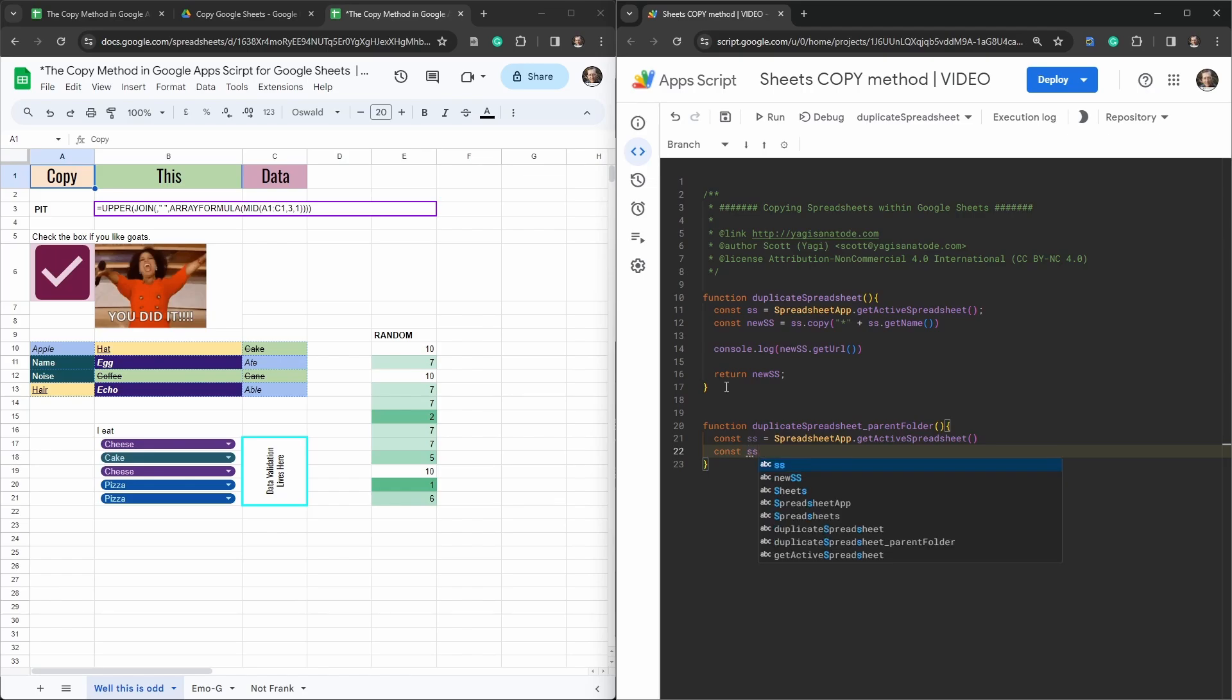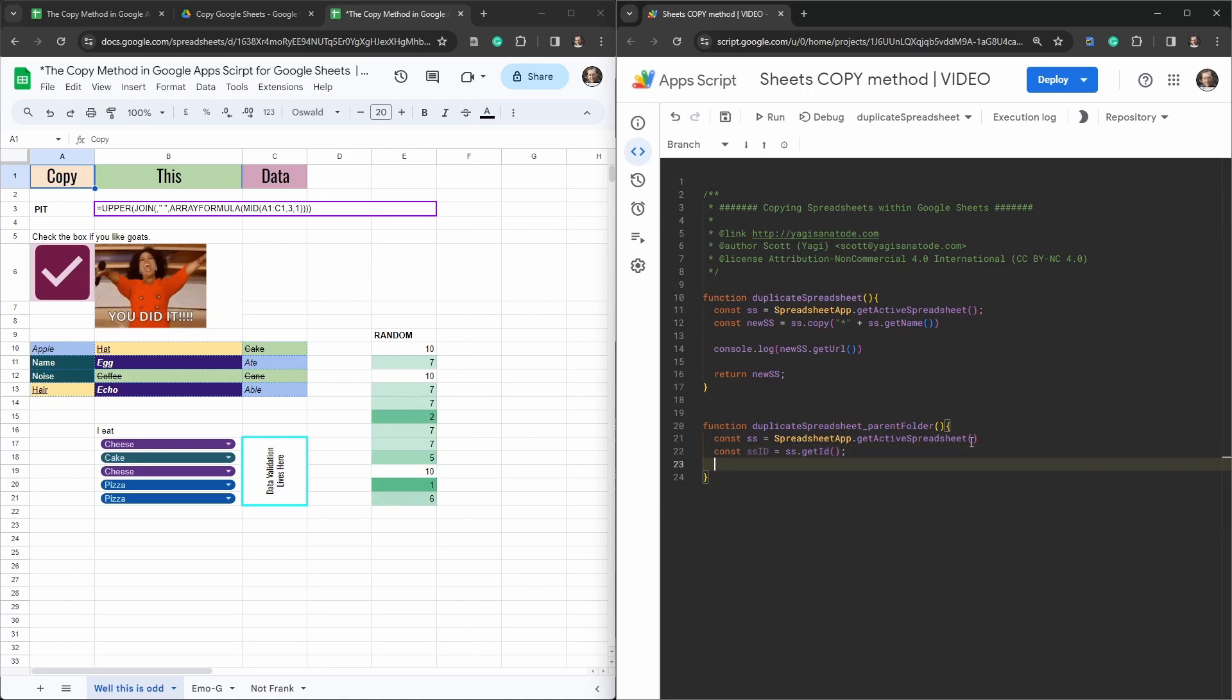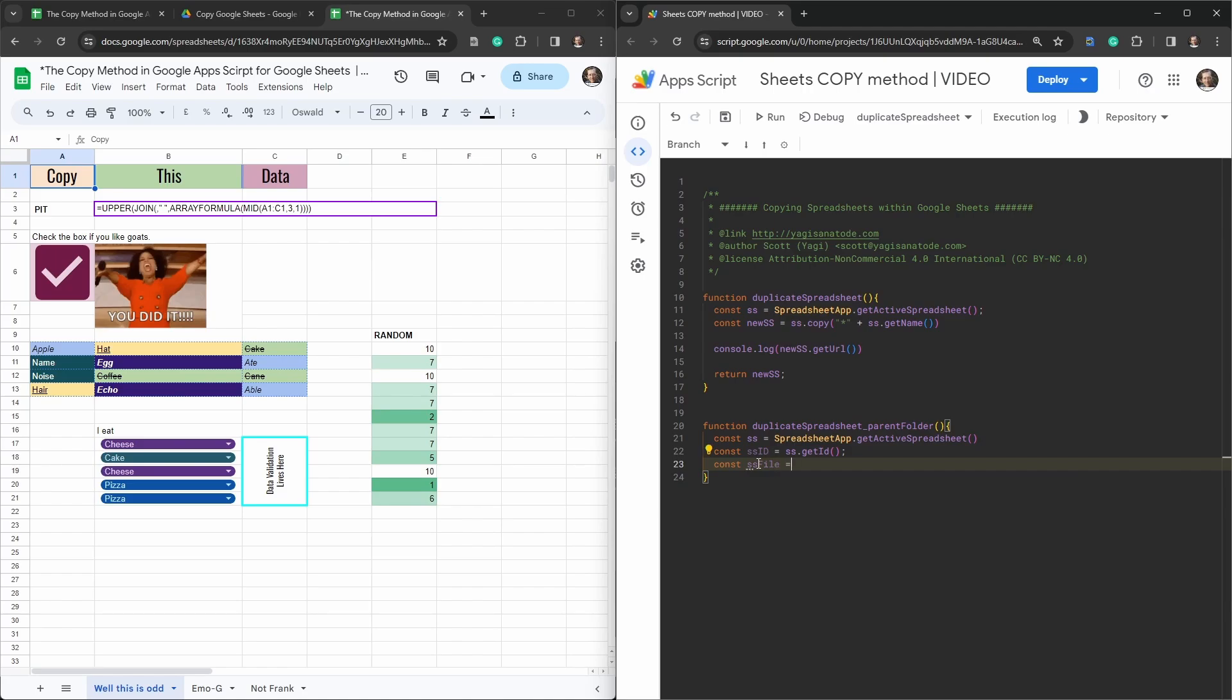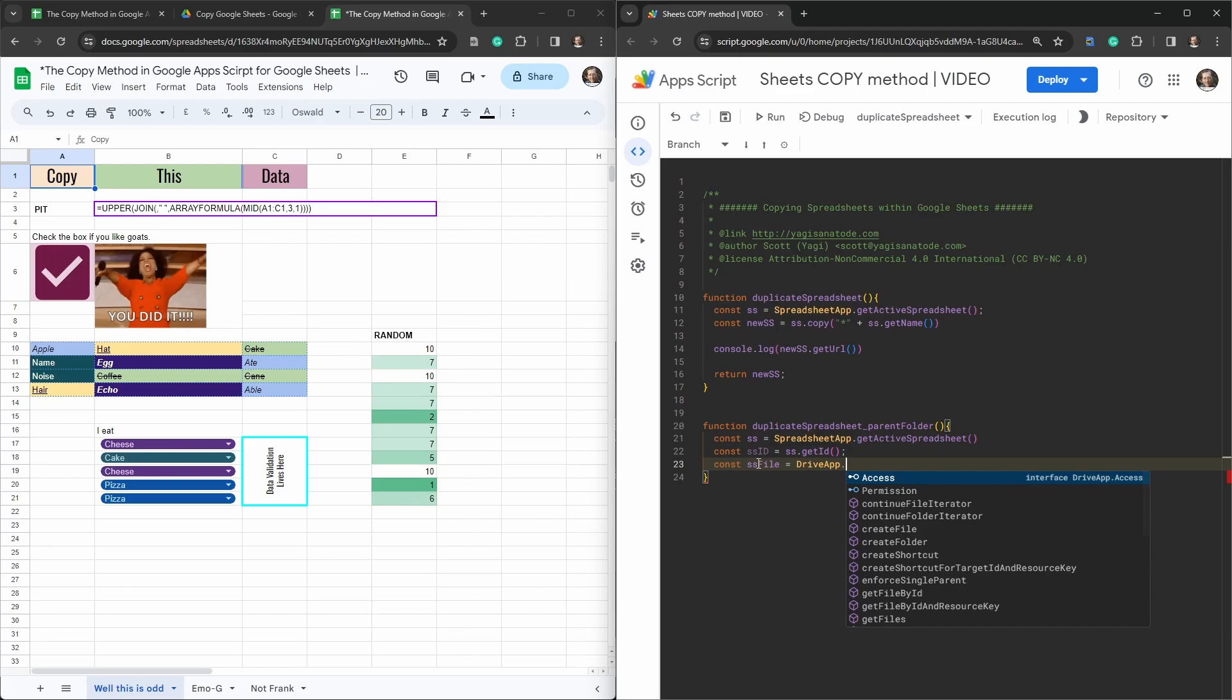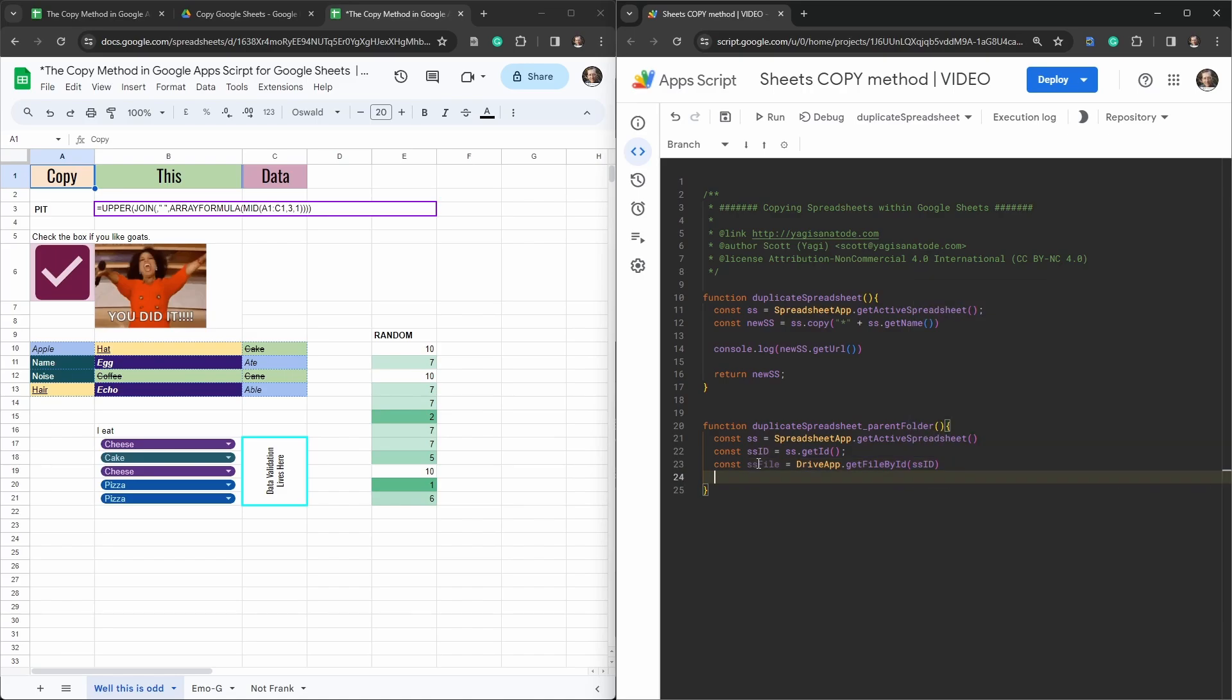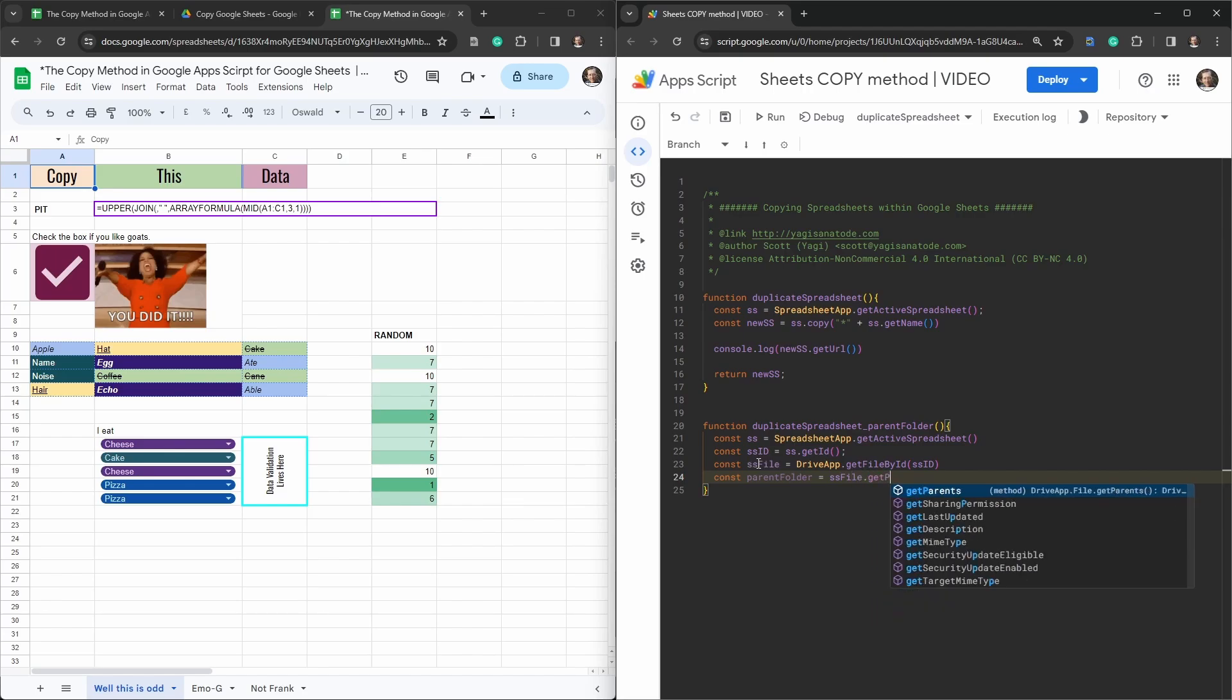Okay so this time around we're going to say const. We'll say SS, we want to grab the SS id. Because we're grabbing the get active spreadsheet we haven't explicitly said what id we want. So we're just going to grab it this way. So we'll say SS dot get id. Let's do something better. Let's get the spreadsheet file now in google drive and we can do that with const SS and we'll say file here. So we know it's the google drive file. We'll say drive app get file by id and that's going to be our SS id. And now let's grab the parent folder of that file id. So here we can go const parent folder is equal to SS file dot get parents.